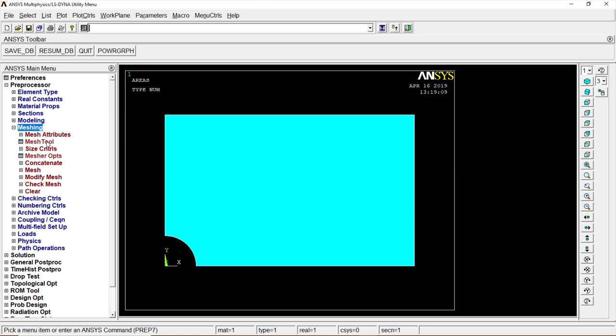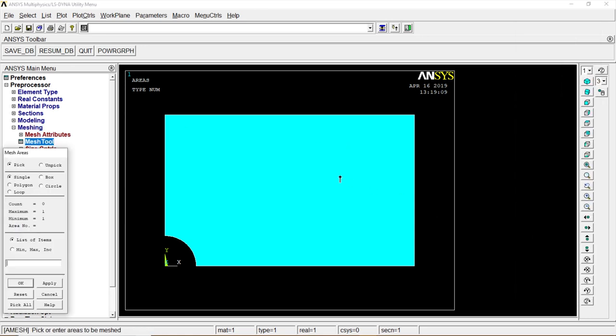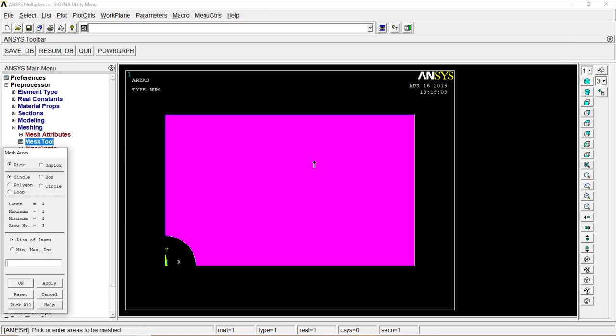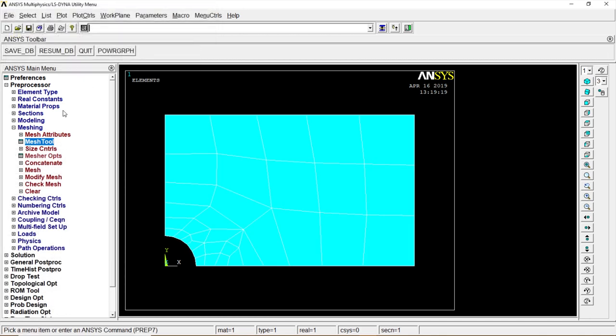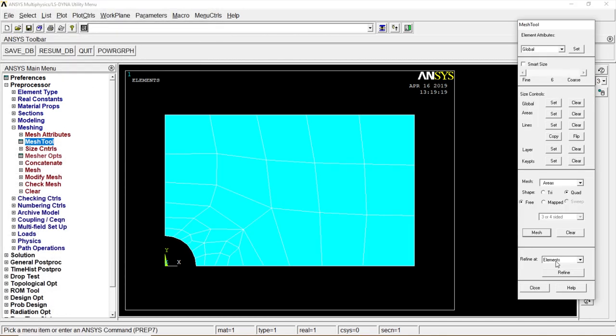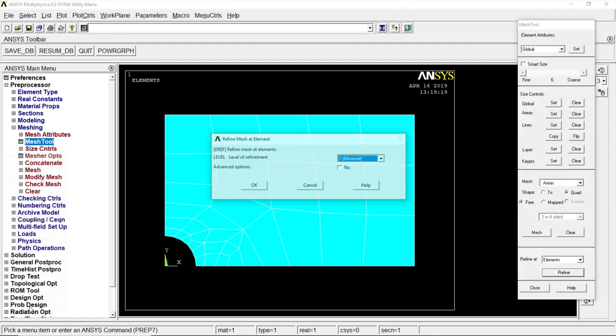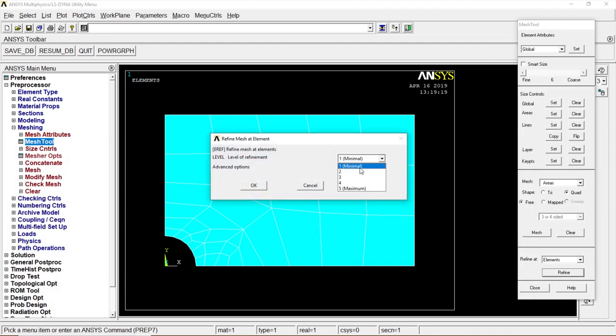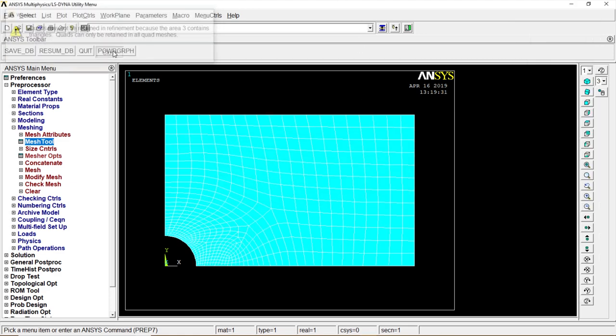Auto meshing. Meshing Tool, Mesh. Click on the object, click on OK, Close. Auto Meshing Tool again, go to Refine, Pick All. Minimum 3 level of refinement, OK. So it's more refined than the previous model. This gives you more accurate values.